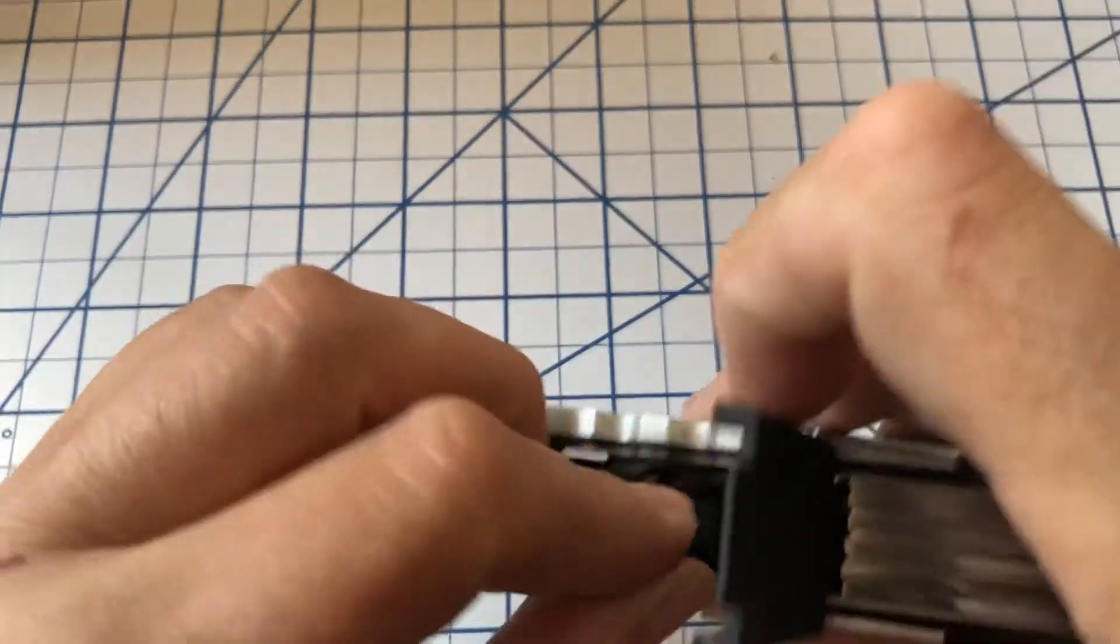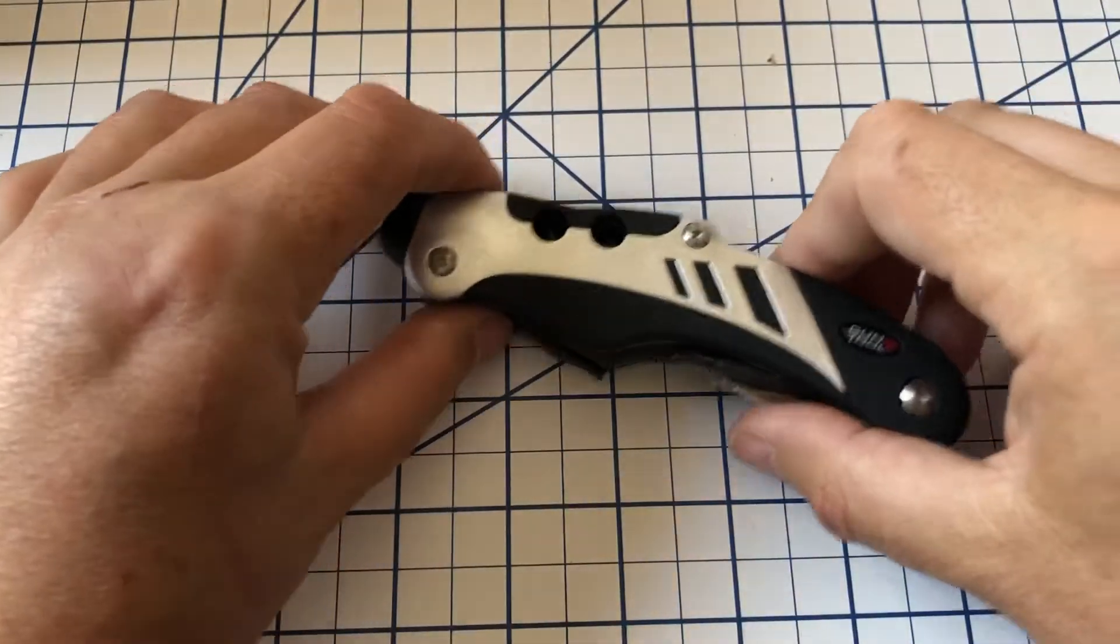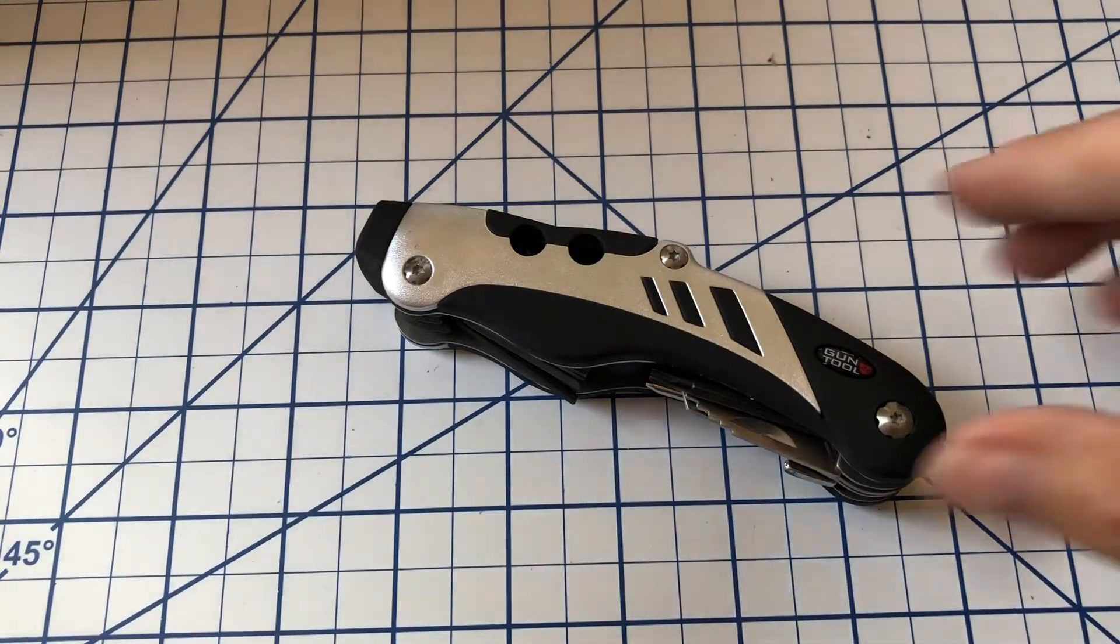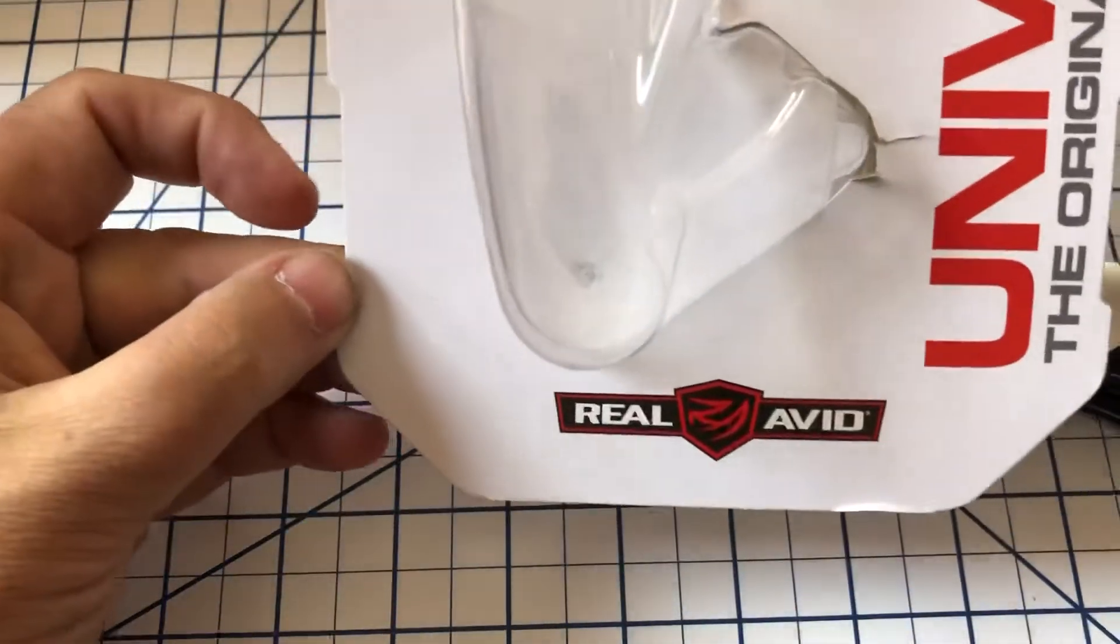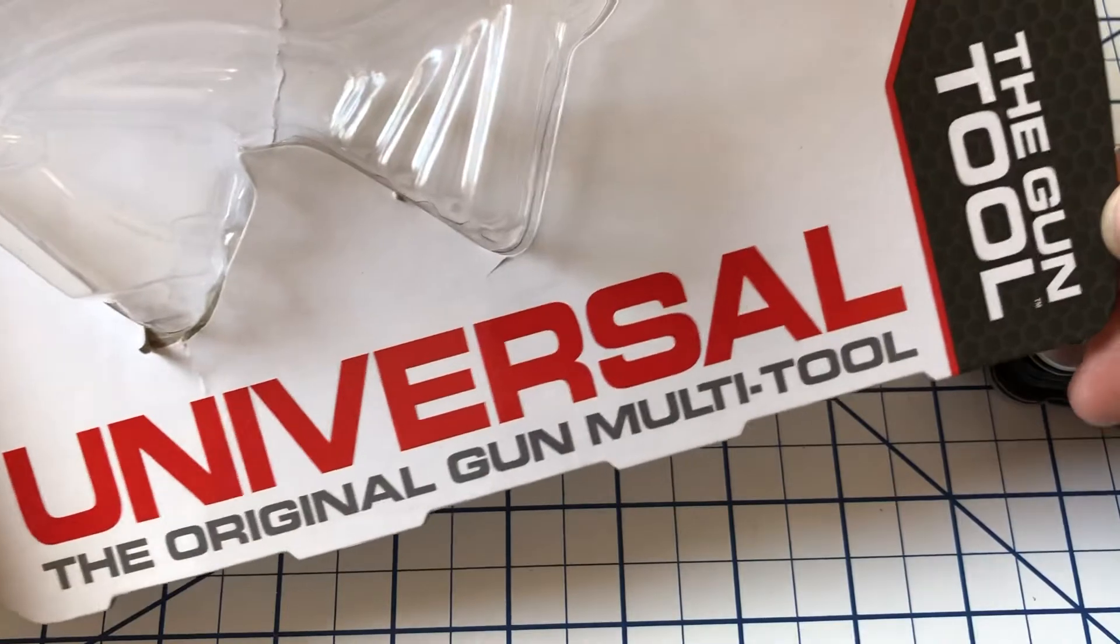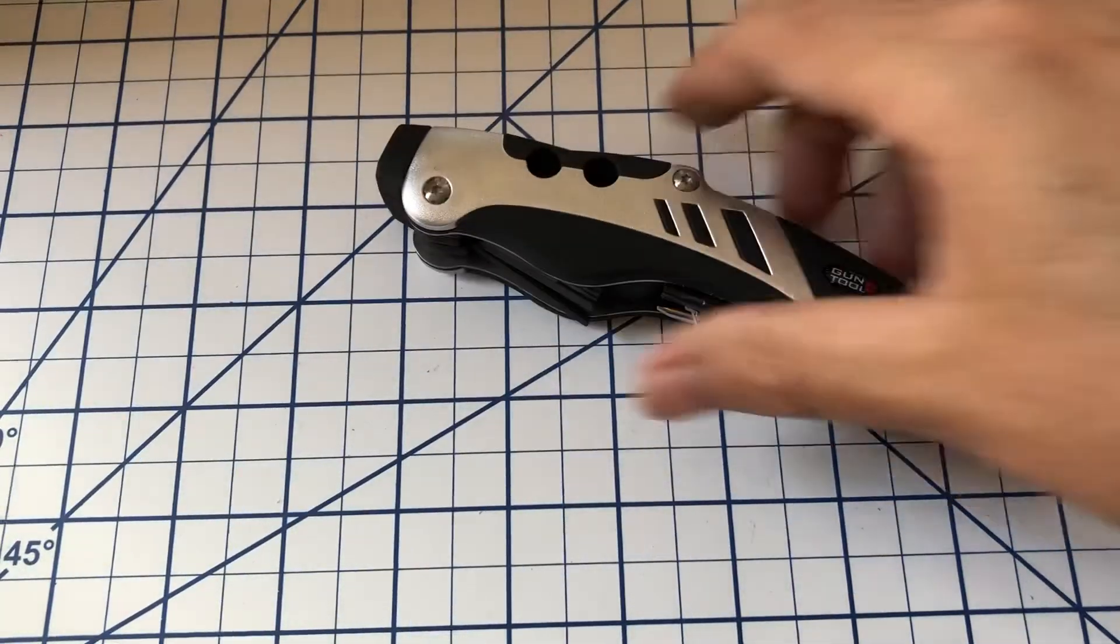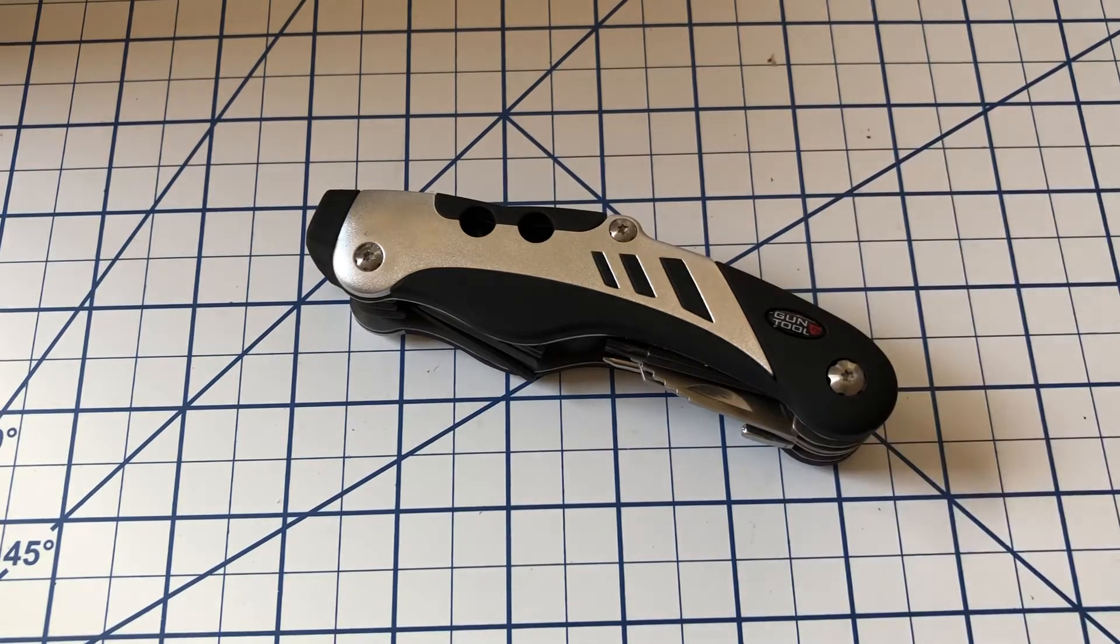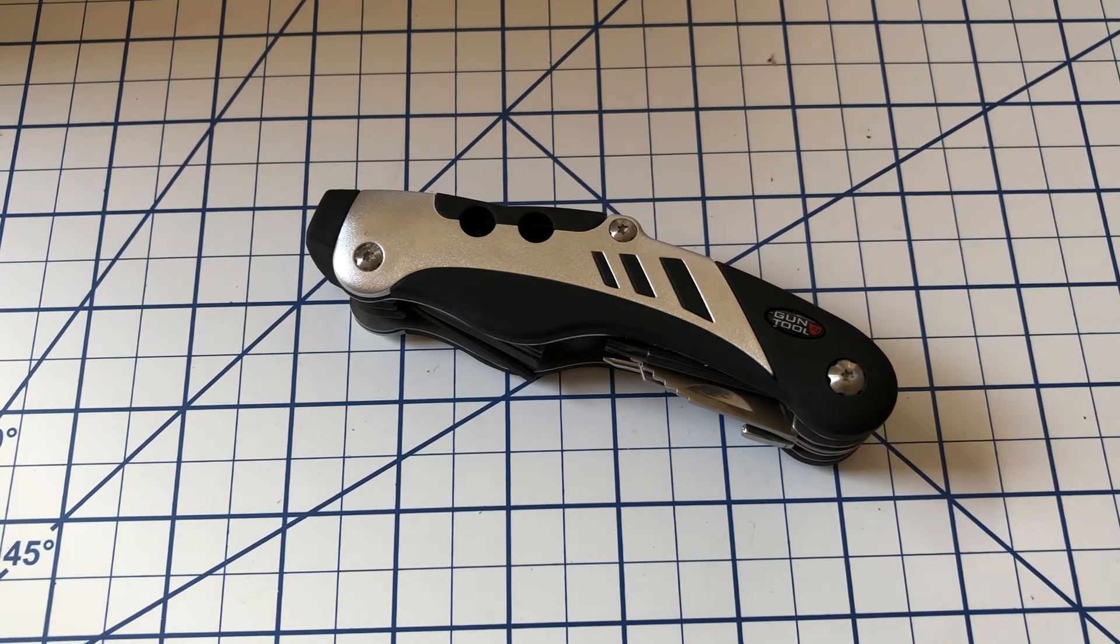So again, just a quick look at this little tool that I wasn't originally going to do. But this is from Real Avid, a universal original gun multi-tool. So there you go, take it for what it's worth. Hope you enjoyed this if you stuck around. Have a good day and I'll catch you next time.